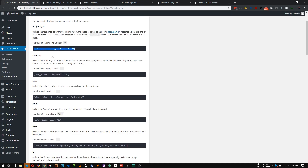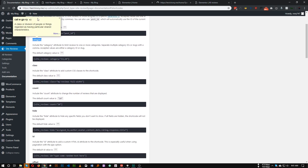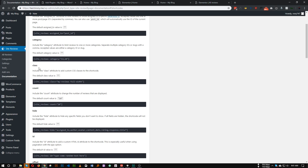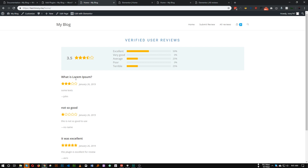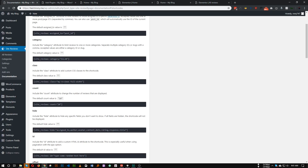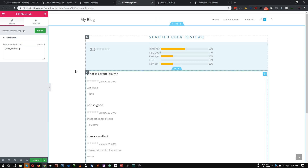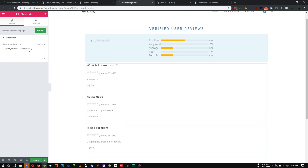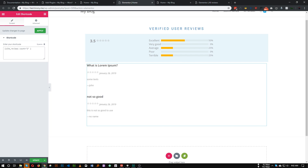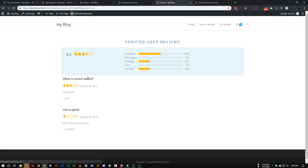In the documentation you can find options like categories and class — for example, you can add a class and use CSS to style reviews in a grid layout. What we're looking for is the count attribute, which specifies the number of reviews shown. By default count equals 20, but change it to count equals 2 and now only the most recent two reviews are shown. Click Update.